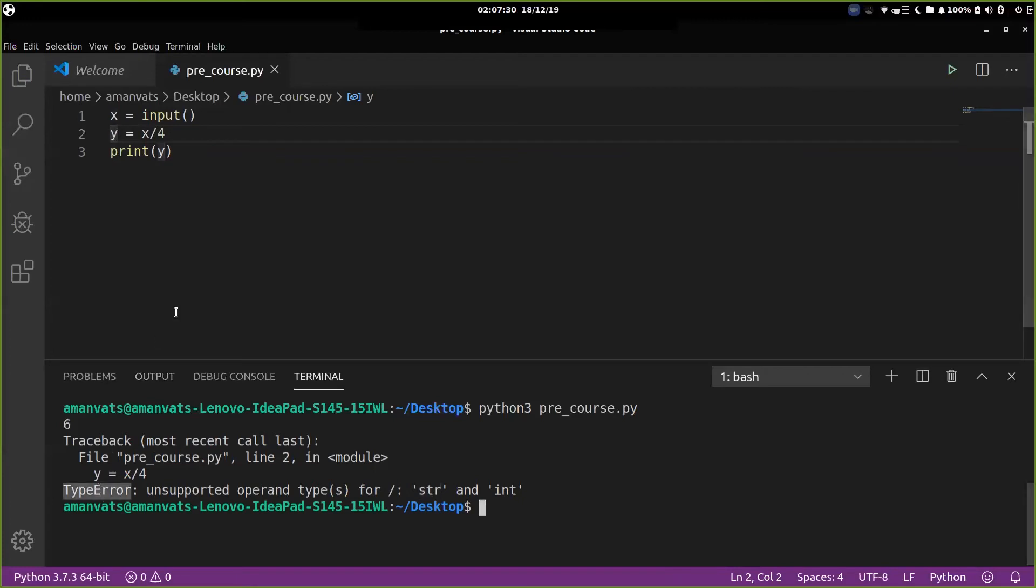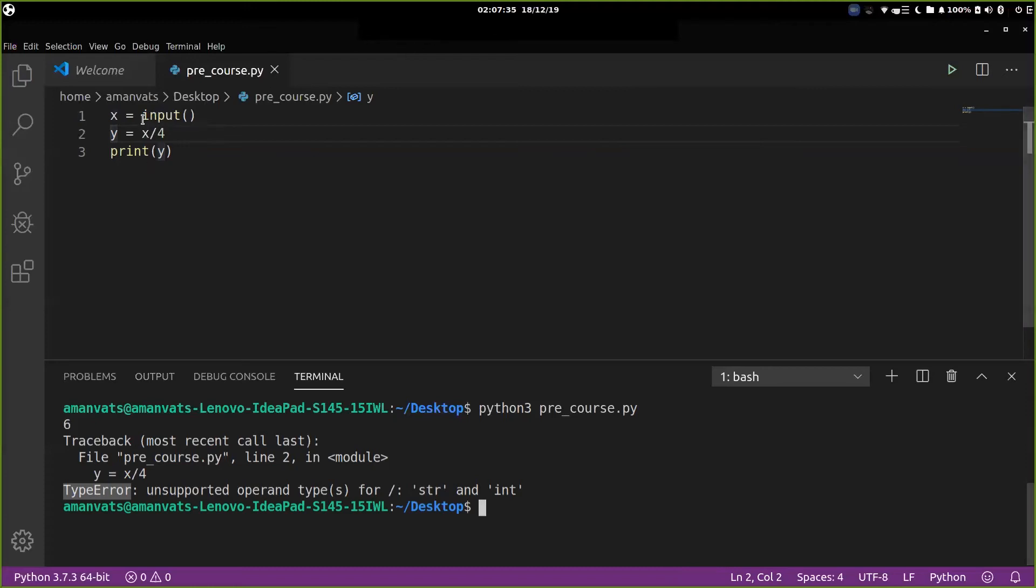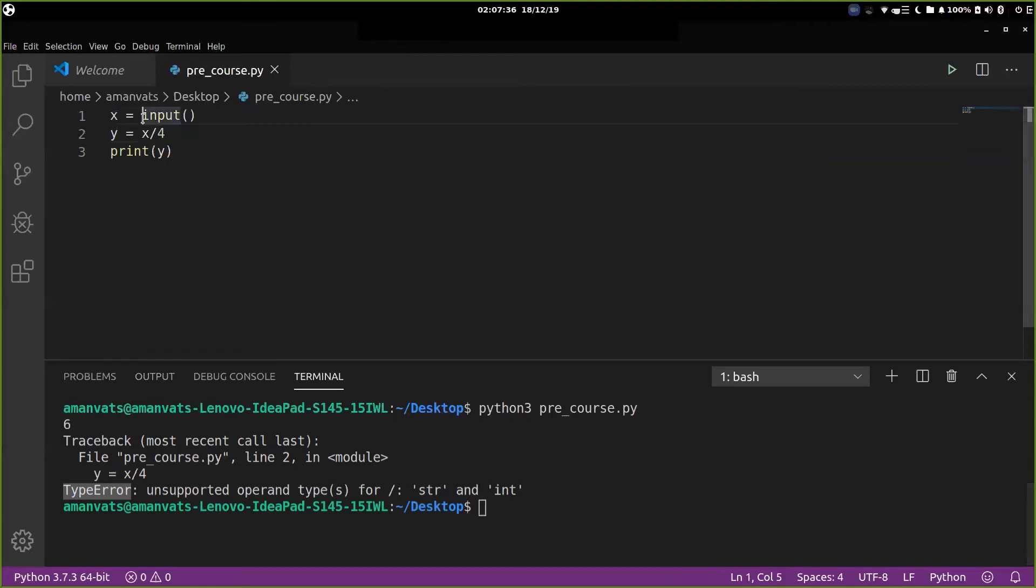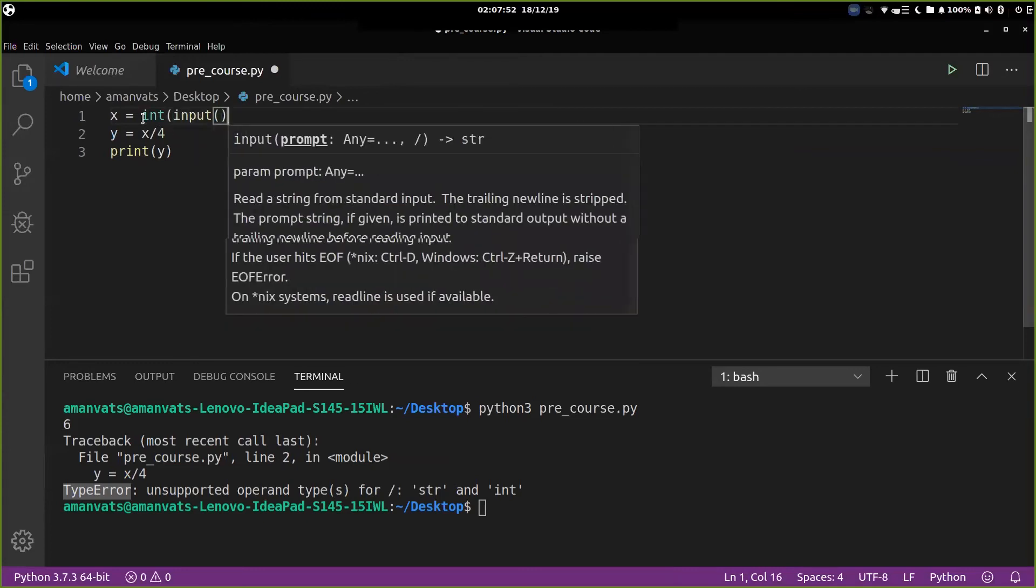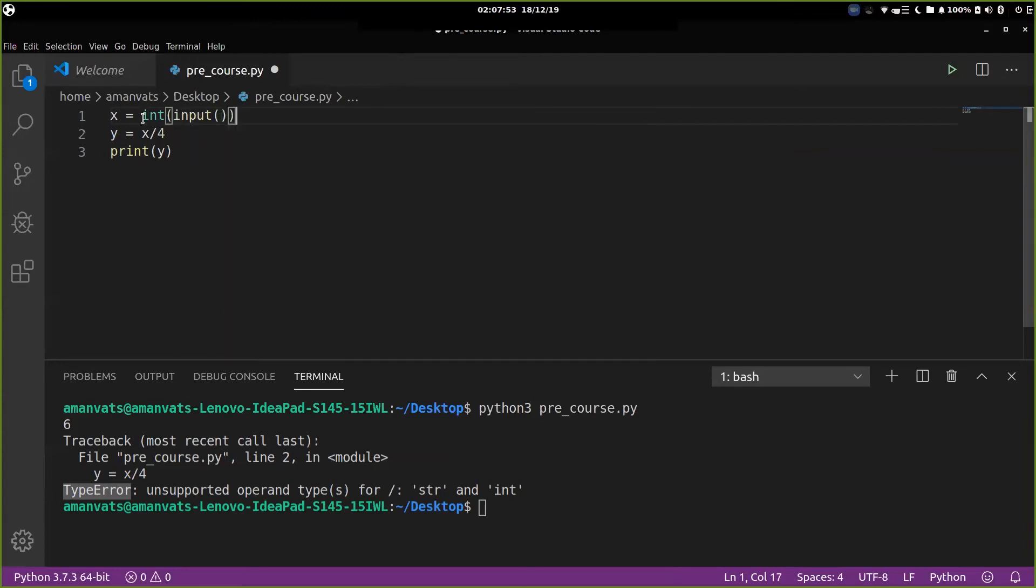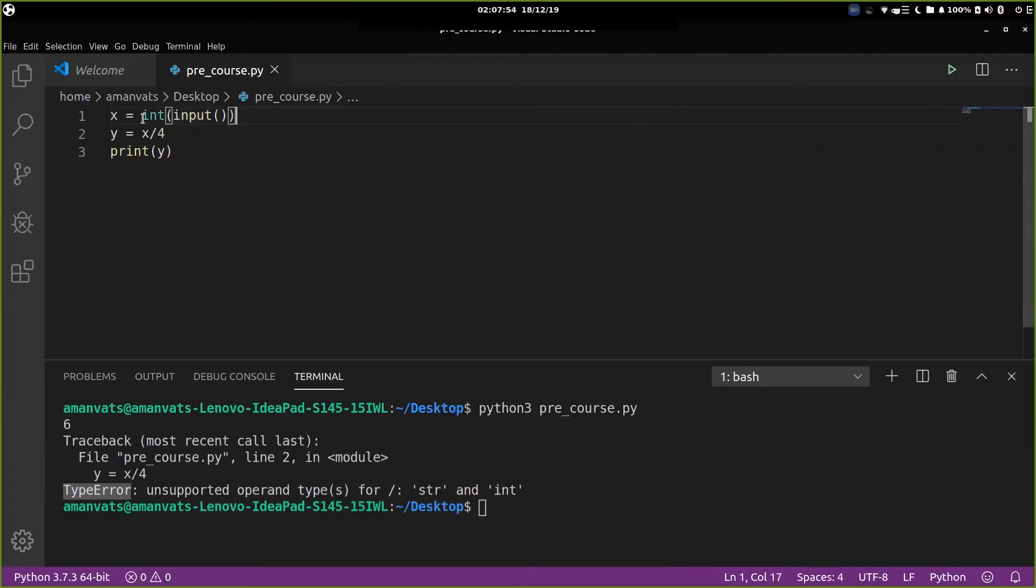So what we can do in order to overcome this error in Python 3 is, don't worry about this for now, you will learn about it in detail later. But for the time, if you want to perform an arithmetic operation, and you are providing an integer, but Python is taking it as a string, what you can do is you can put an int outside it. So what basically this does is it takes whatever the user is inputting and converts it into an integer and then saves it to x.